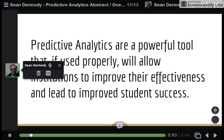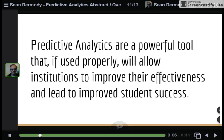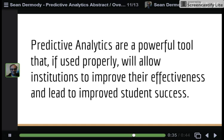Ultimately, it's my belief that predictive analytics are a powerful tool. If we use them properly, they will allow us to become more effective and lead to improved student success. If we can make decisions based on the data we've collected that help our students to be more successful and lead us to be more effective and efficient in providing services, then I think we're going to be in a much better place dealing with a skeptical public in the future. That's my presentation — thank you for reviewing this and also for a great semester.